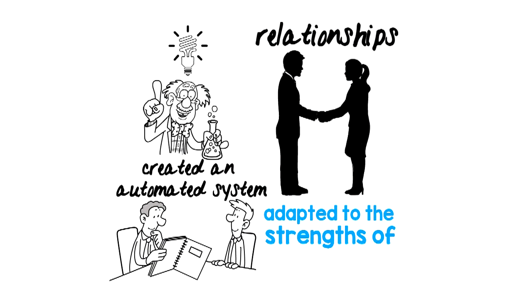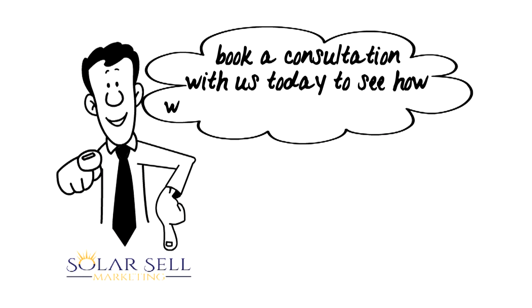Explore this page and book a consultation with us today to see how we can boost your bottom line without the headaches. SolarCellMarketing.com.